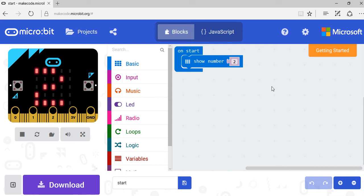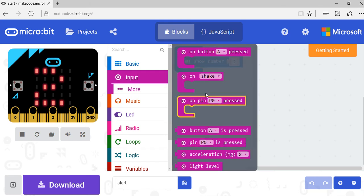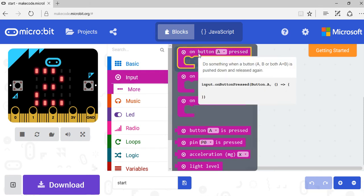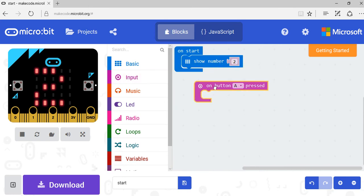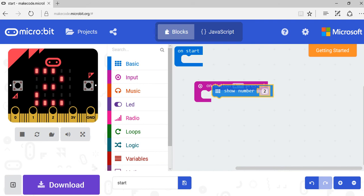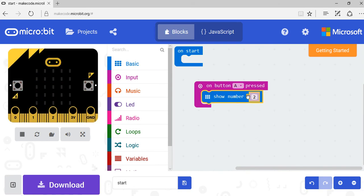In this exercise we're going to look at the input menu. When we pull the input menu, you can see that there are various options here. On button A pressed, we can pull it out. You can see over here we've got the button pressed. All I want to do is when that button is pressed, we're going to show the